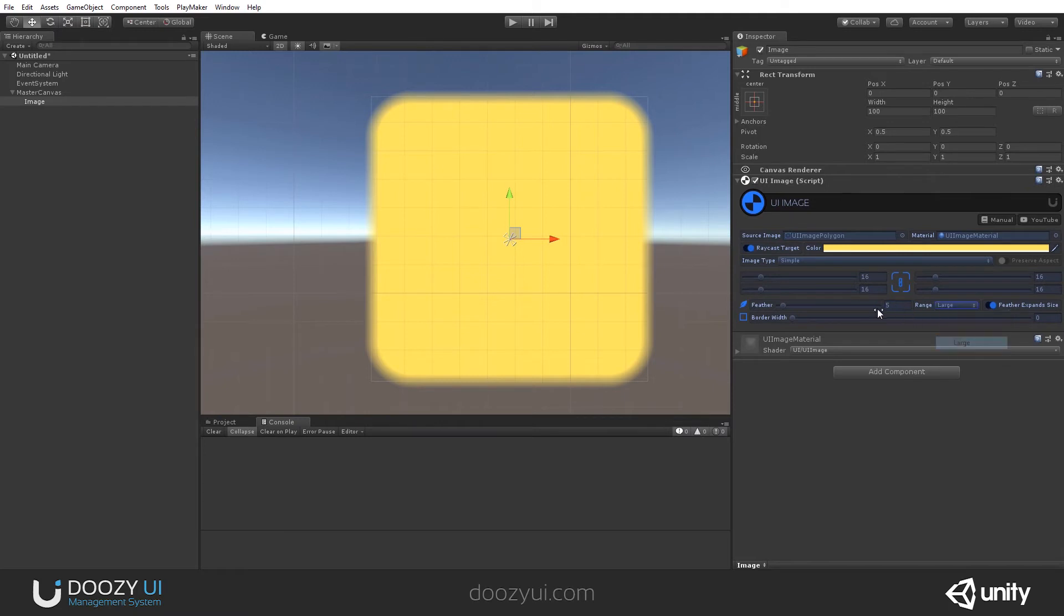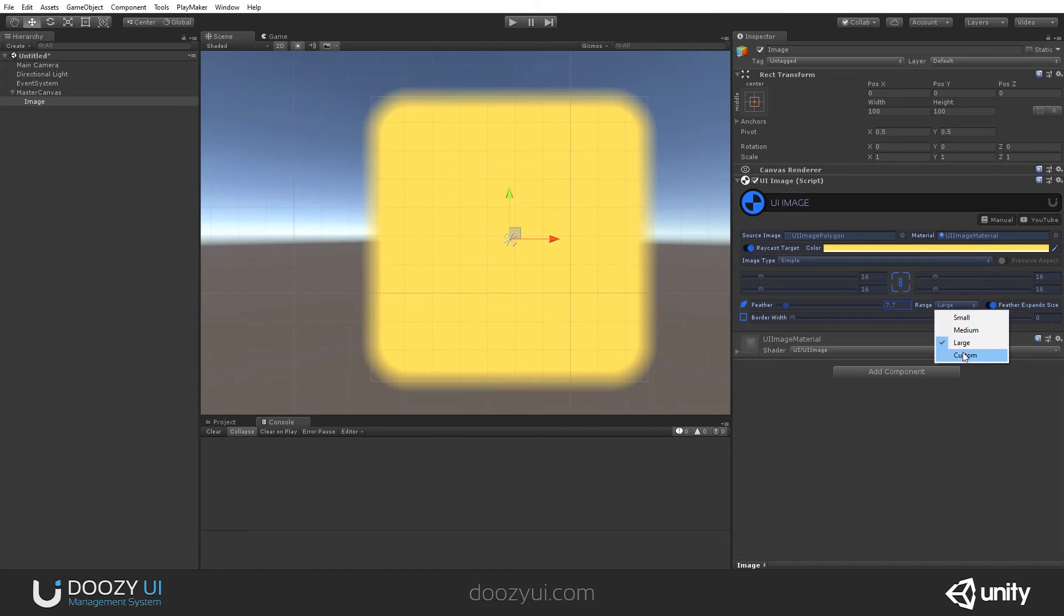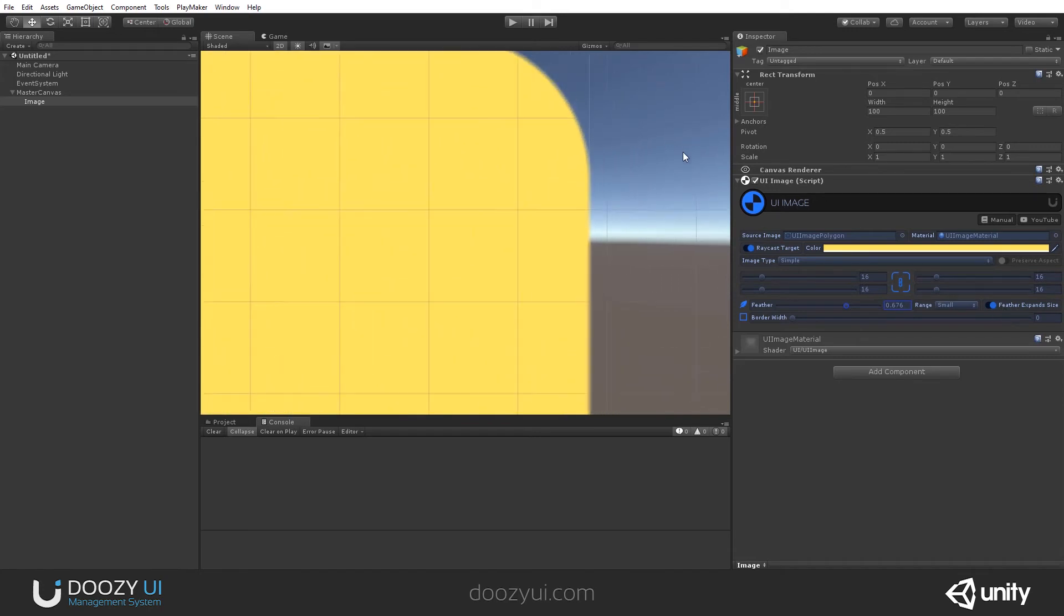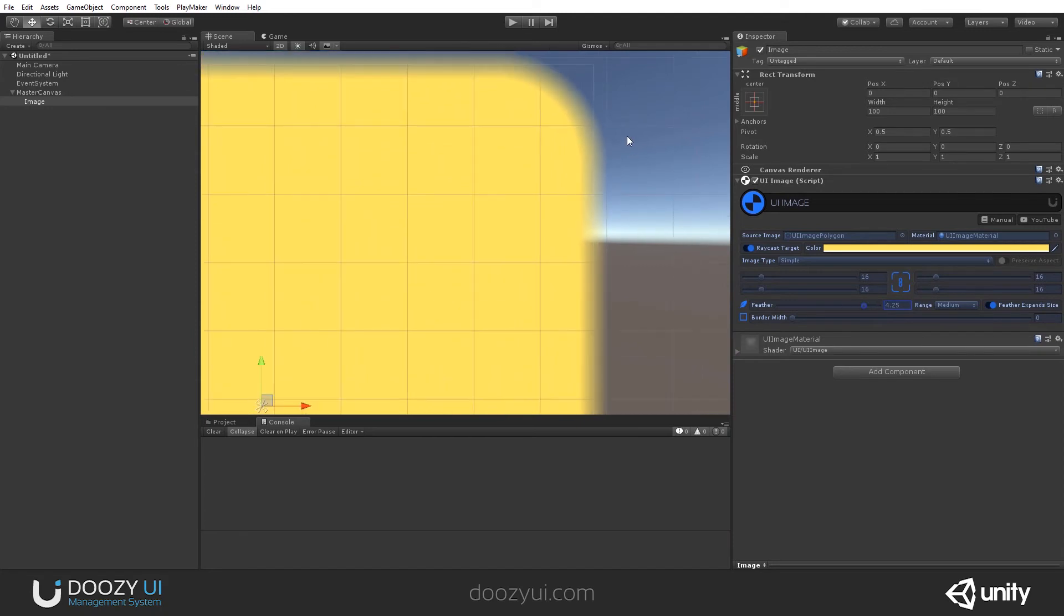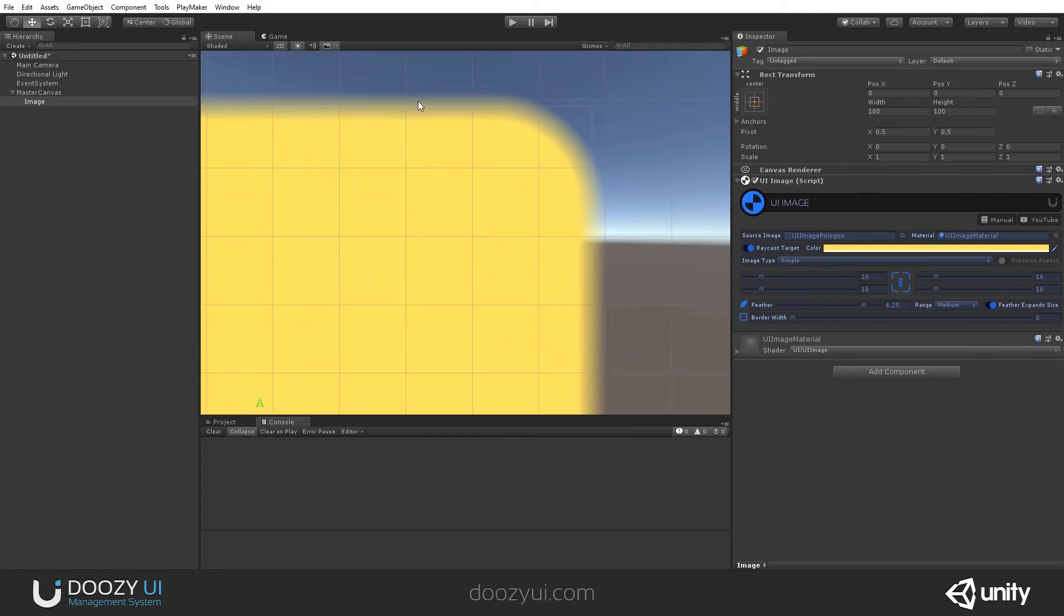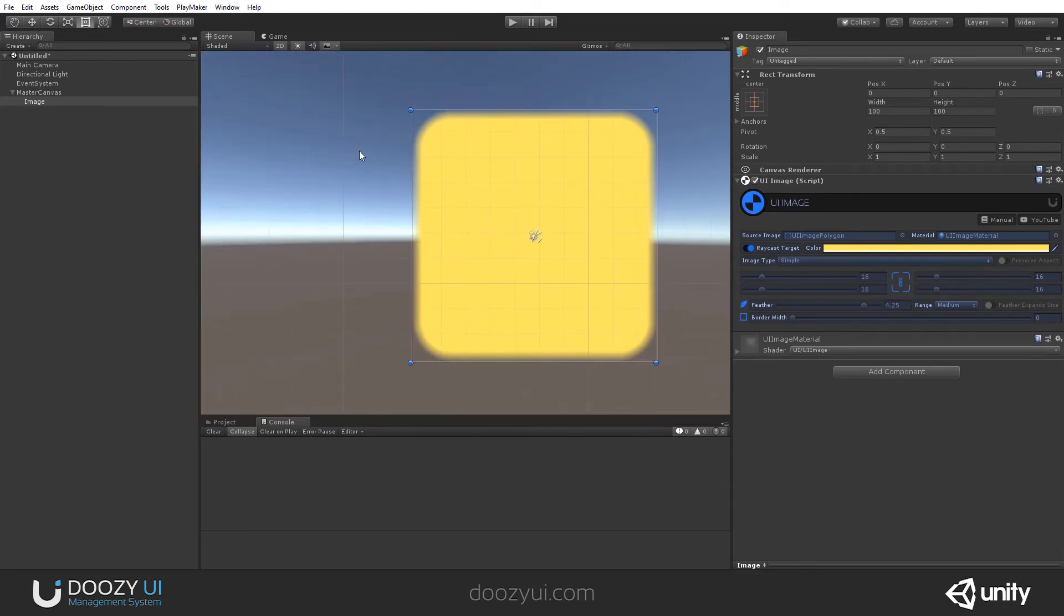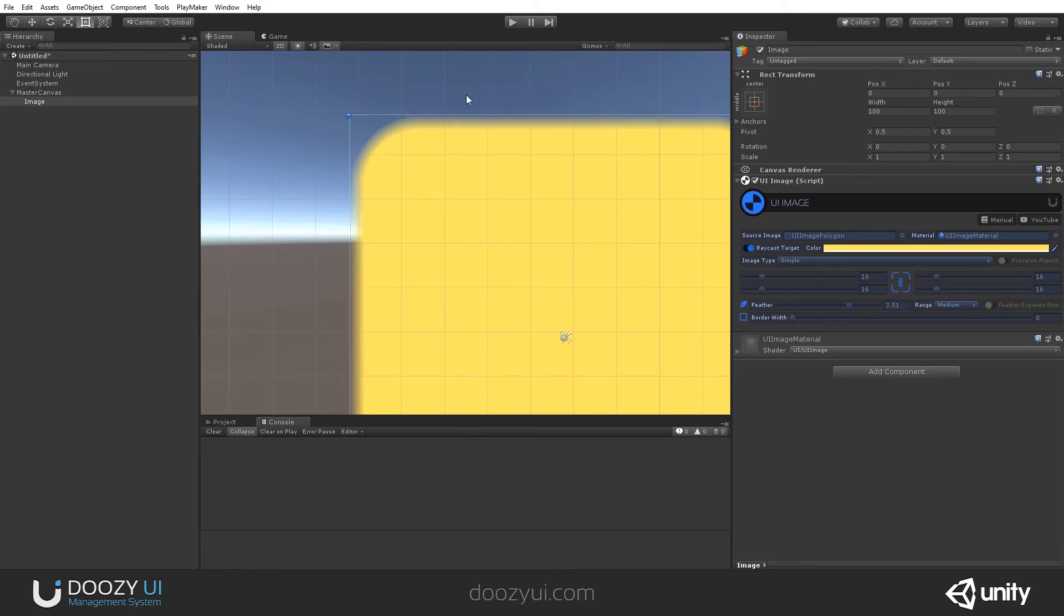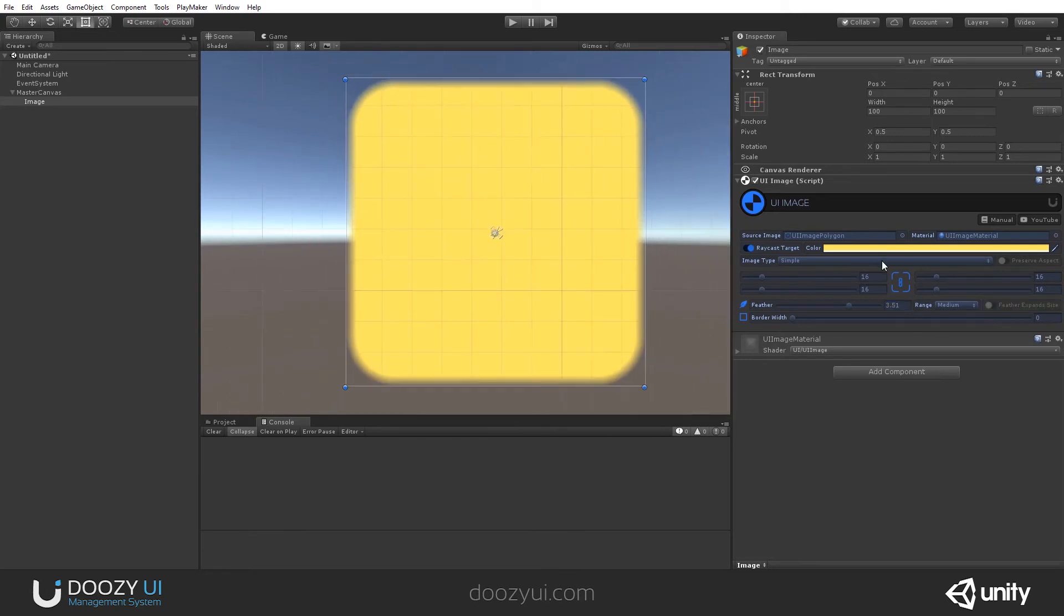And you have a large and here you can go to the image width or a custom value. Another thing, you have the feather expand size. So let's go with a medium feather. And you'll see that this is the image size and the feather goes outside. If I disable this, the feather will only stay within the rectangle width and height. So just be aware that you have these settings. It depends on your particular setup.